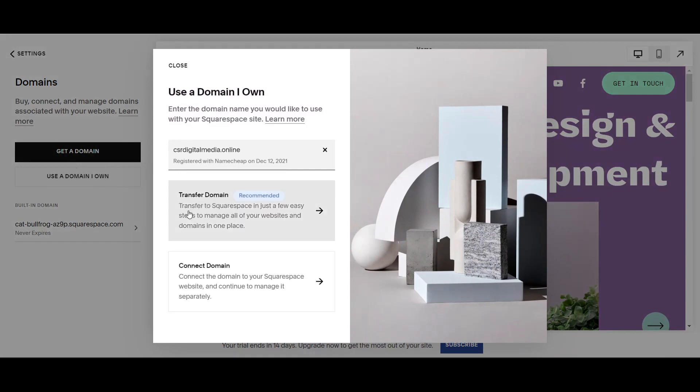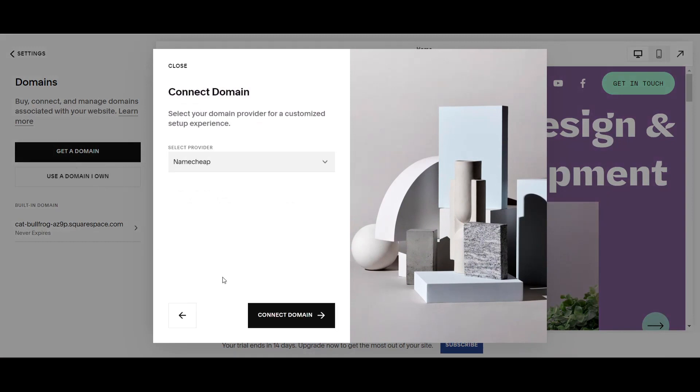On my last video, I taught you how to actually transfer your domain over to Squarespace. But today, since we're using Namecheap, we're going to connect the domain so you can keep your domain with Namecheap and just connect it to your Squarespace website.